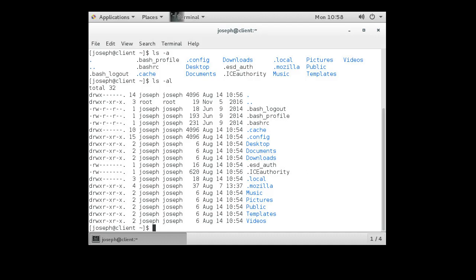Next I can see permissions for each of these files and directories. They have a read, write, and execute bit — read, write, execute — three sets. The first set is for the owner. Because I am the owner, these are my permissions: read, write, execute. For Documents I have read, write, execute. The next three are for my group — I am the joseph user and part of the joseph group. Others in the group get read and execute access but not write access.